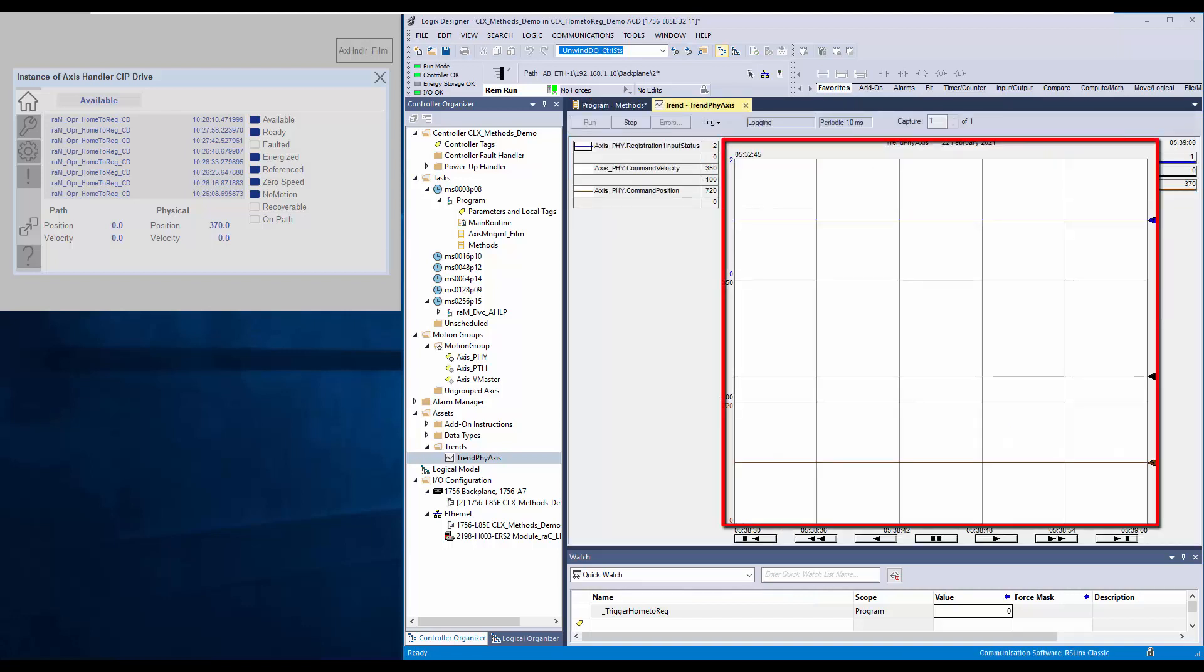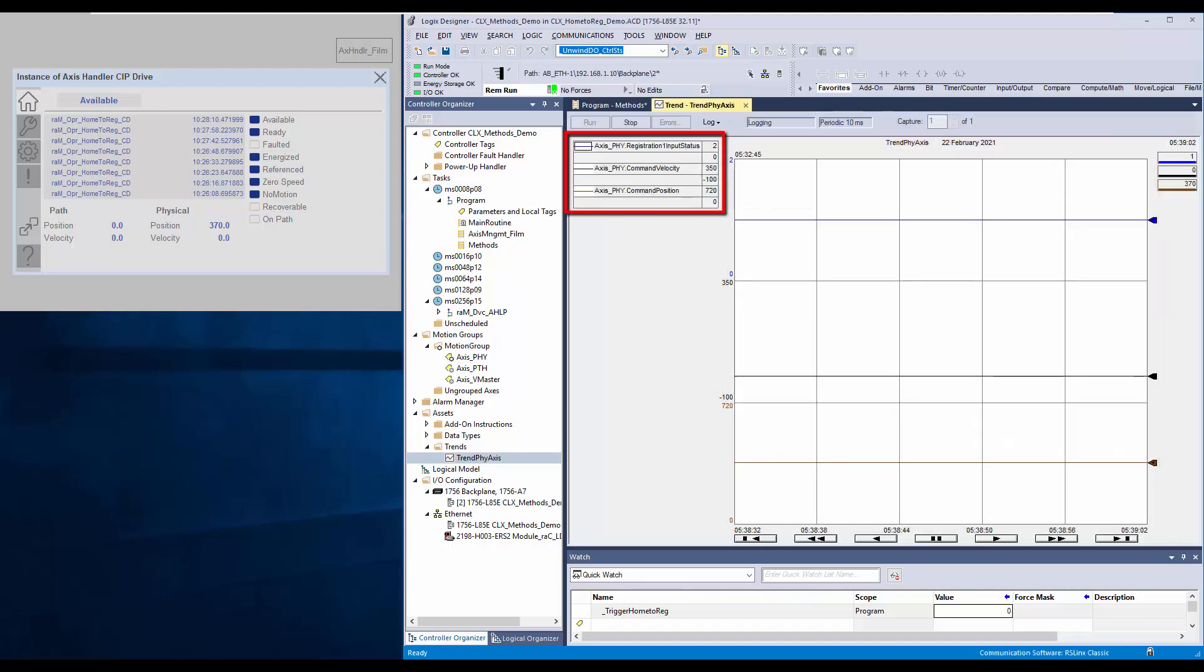I have a trend running with registration input, physical axis velocity and position. I will trigger the home to registration instruction now.